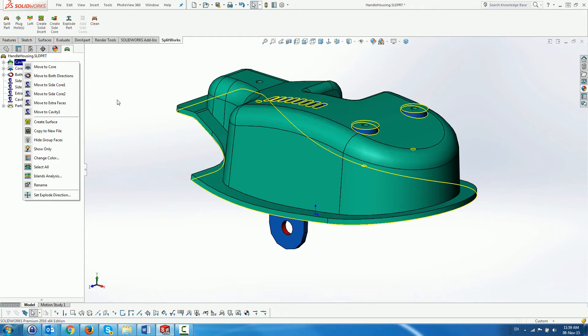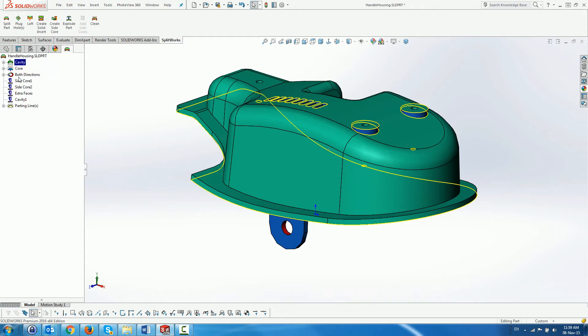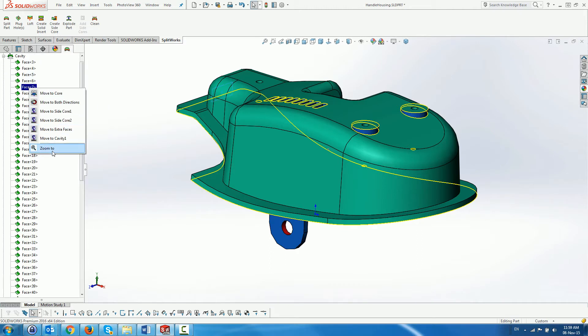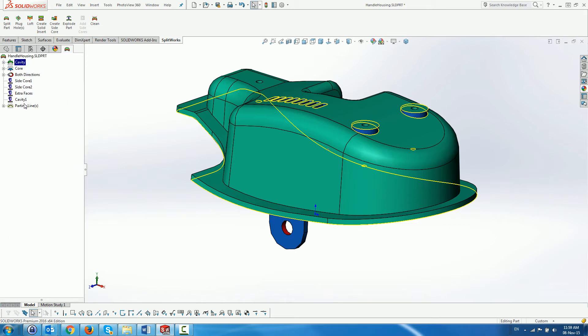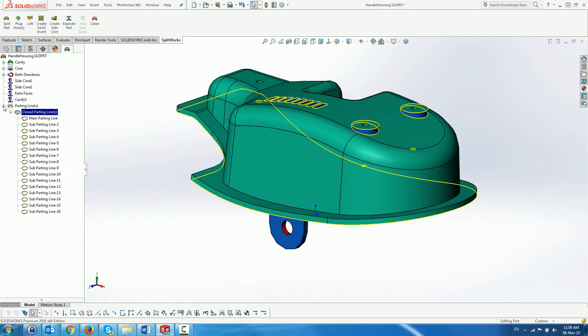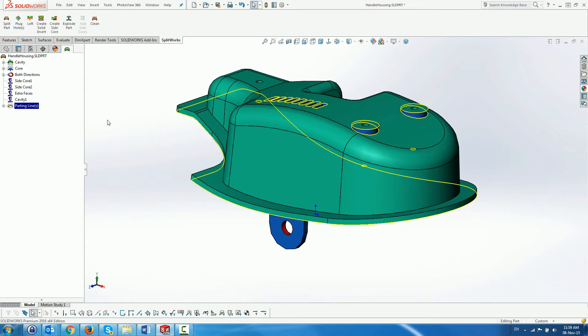This feature manager tree has its own environment to manipulate the faces by using the right hand mouse button menu on the different folders in order to create closed parting lines between the core and the cavity, which we already have in this example, and to make sure that we do not have undercuts.